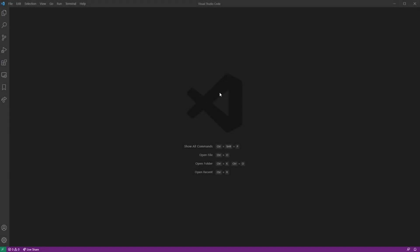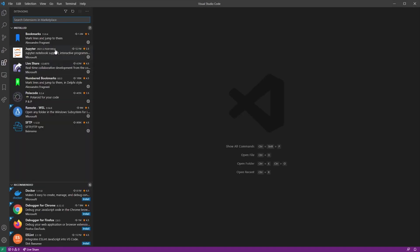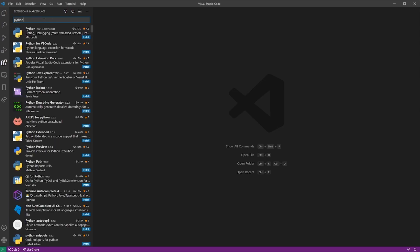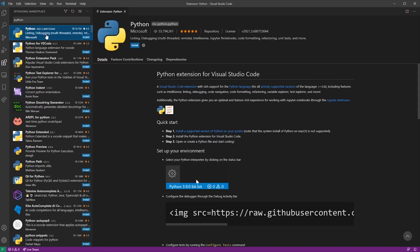The first thing you want to do is go to extensions. VS Code has a lot of extensions. Type Python and click on the first one. Then go to the install button, and it's going to integrate Python.